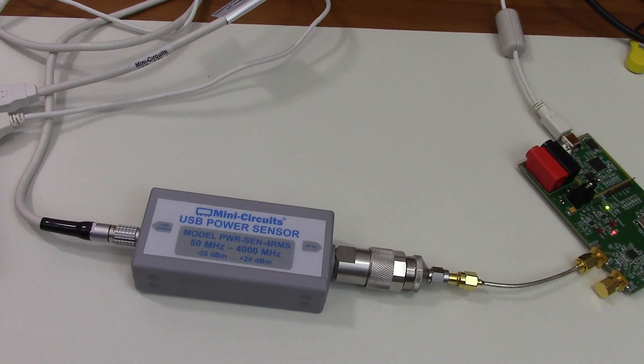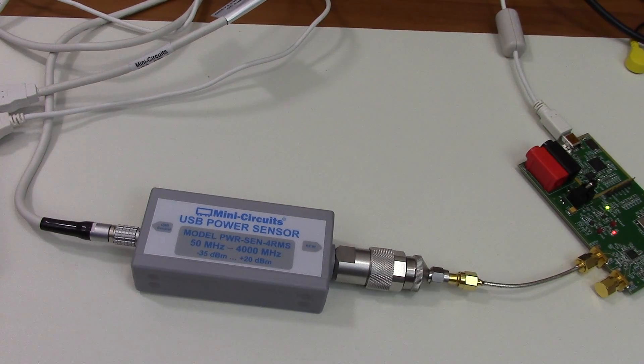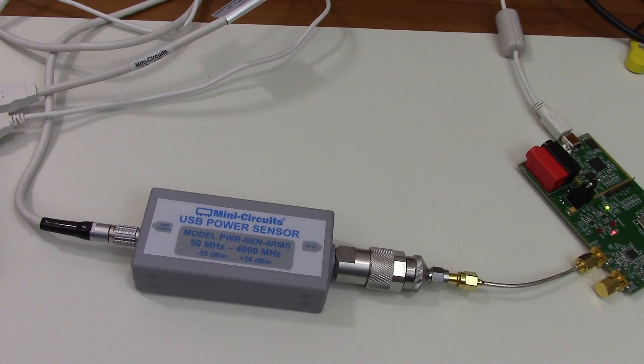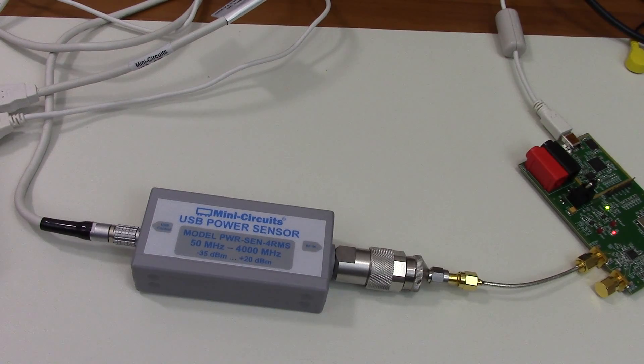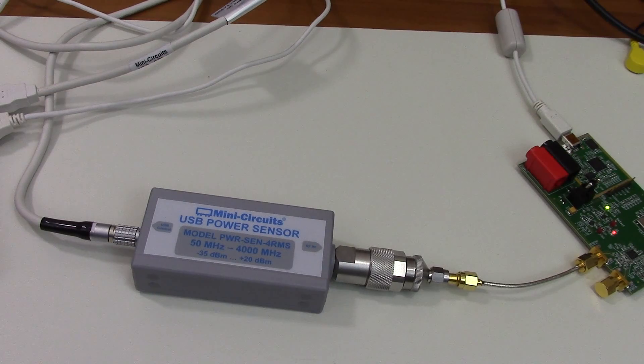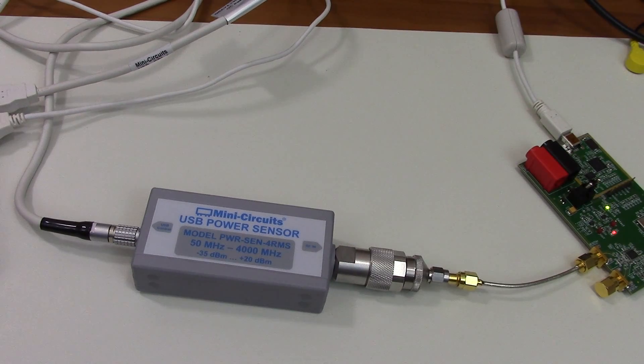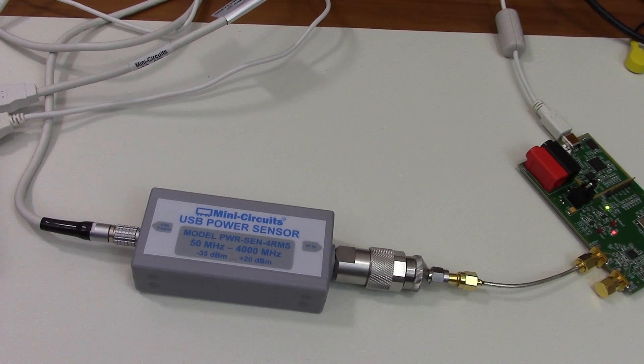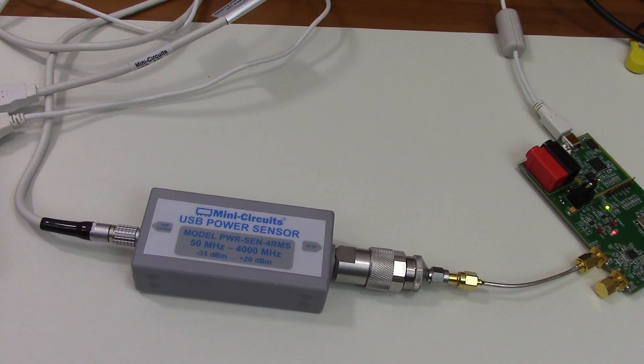This is a USB power sensor which can measure power levels between negative 35 dBm to plus 20 dBm, which is exactly 100 milliwatts, and the frequency range covered by this device is 50 to 4,000 megahertz.